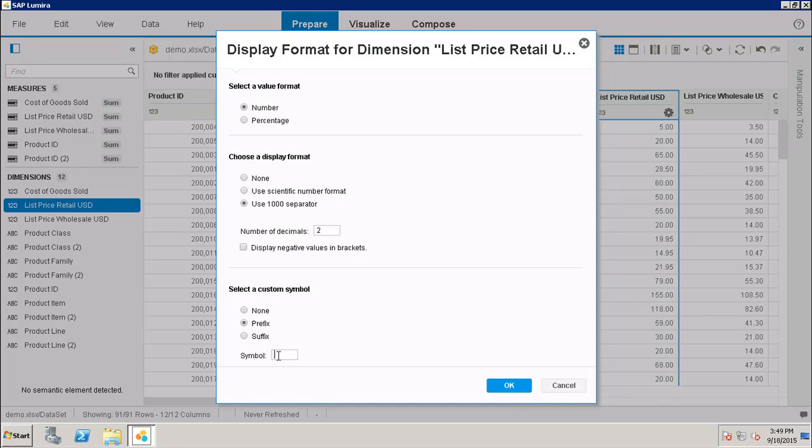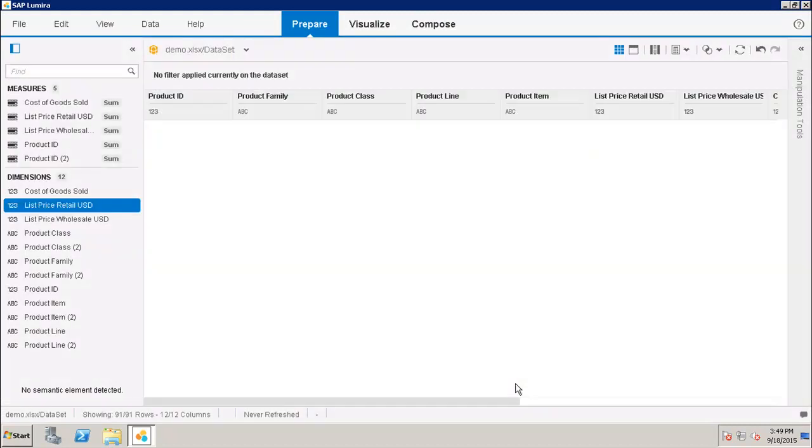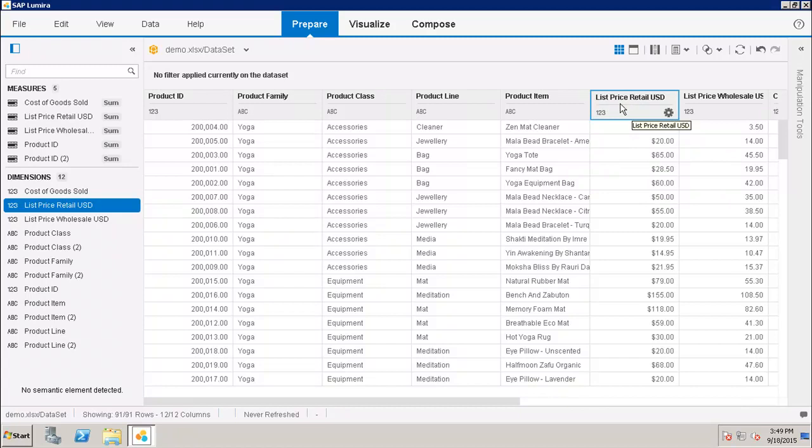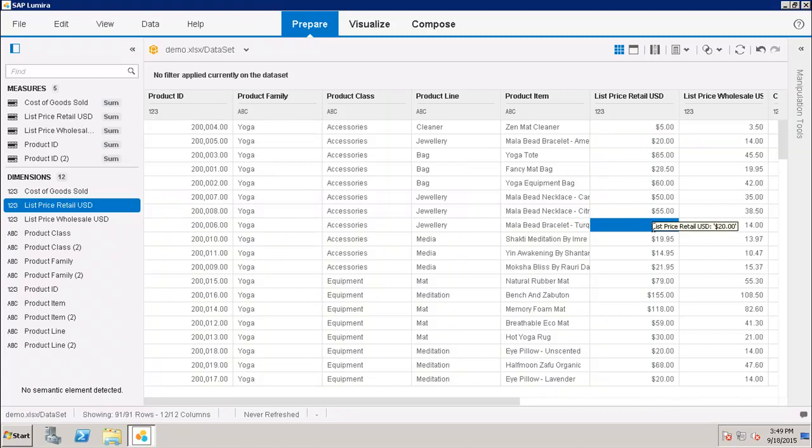Now I can see that all my list price retail USD values, they are coming with the dollar sign. Similarly, if I want to suffix any symbol, I can do that as well.